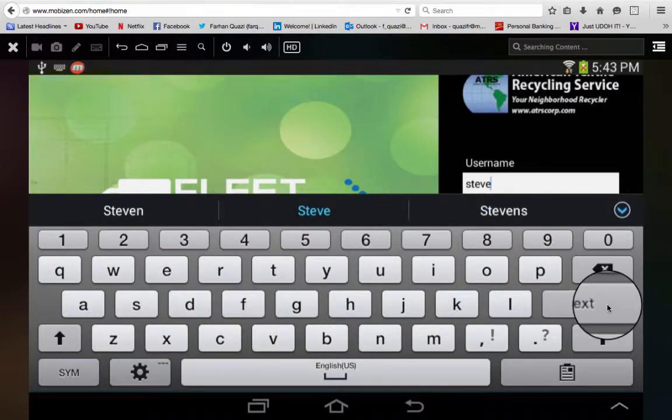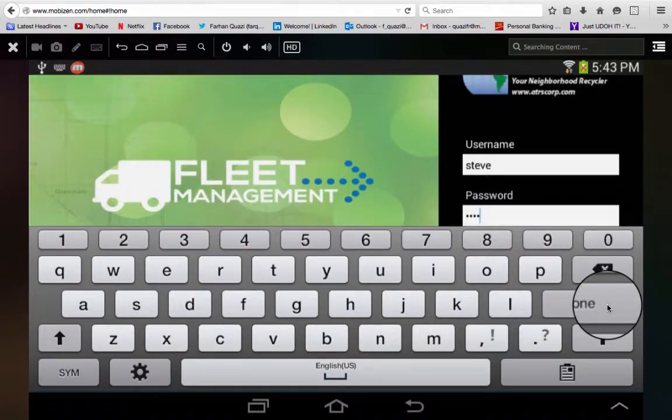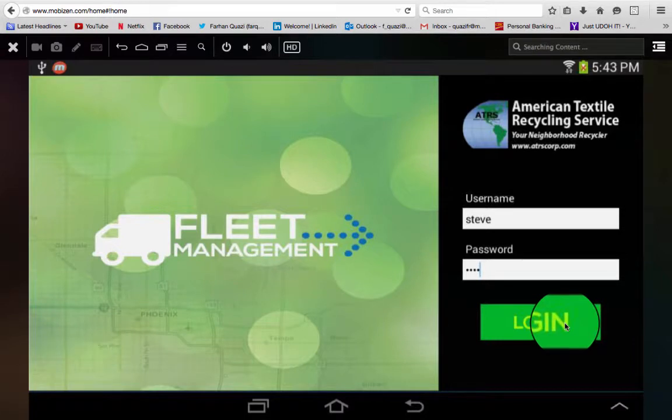Then you're going to press next and you'll be able to put in your password. Then click done and login.